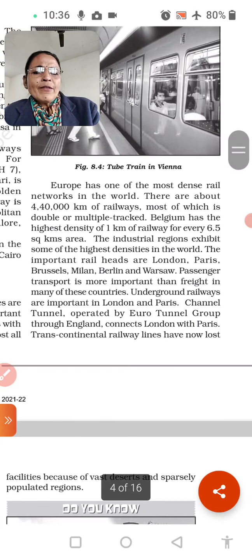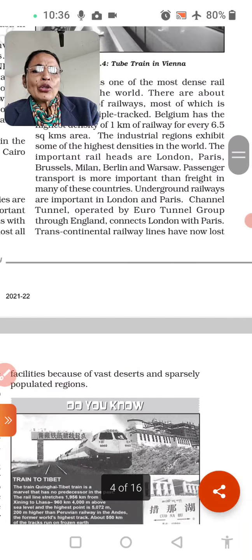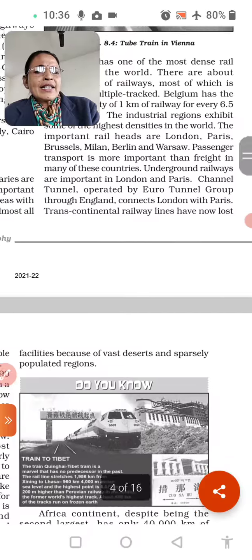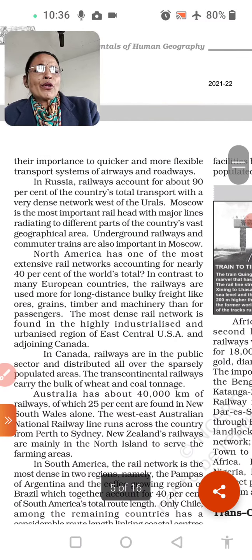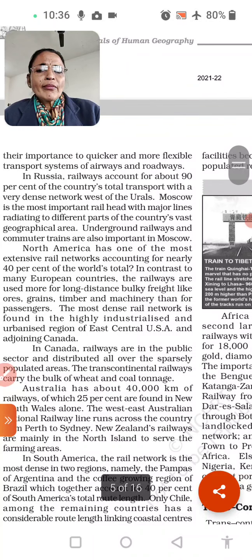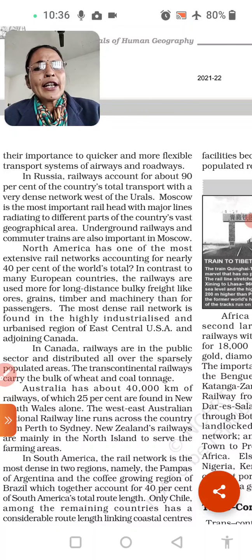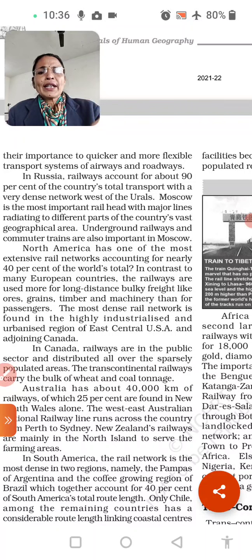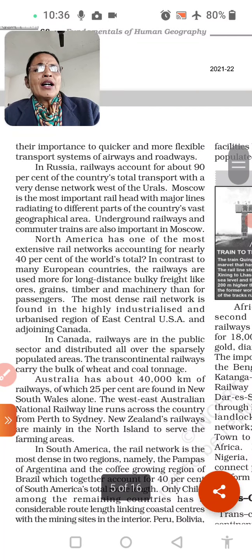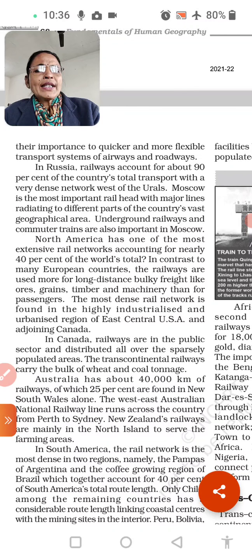The Channel Tunnel, operated by Euro Tunnel Group, runs underground connecting London to Paris. It is a transcontinental railway line. In other countries, railways have lost their importance to quicker and more flexible transport systems of airways and roadways. In Russia, railways account for about 90% of the country's total transport, with a very dense network running from west to east across Europe.